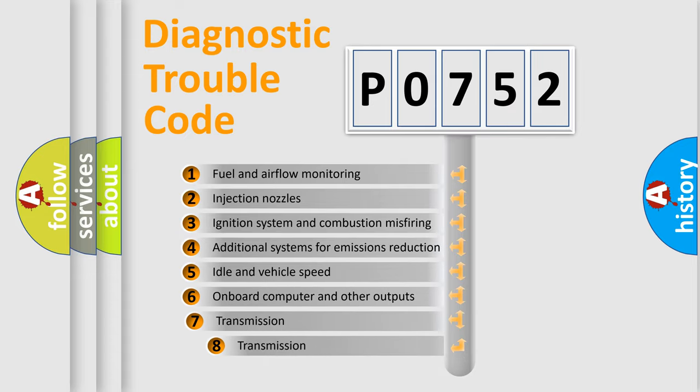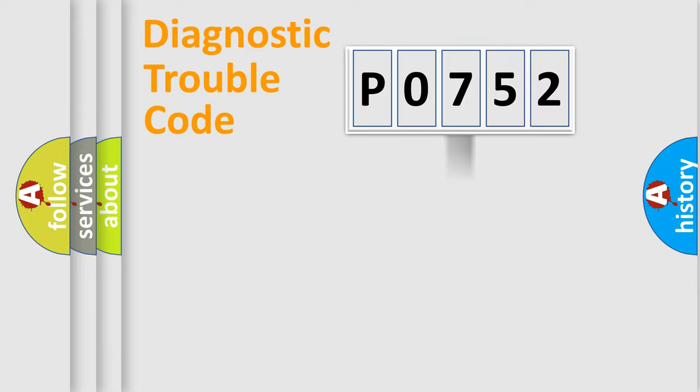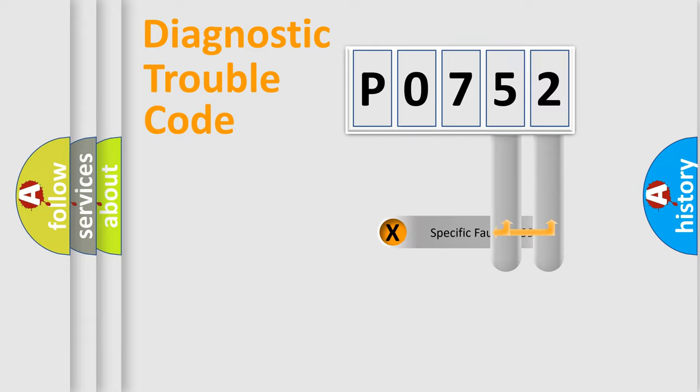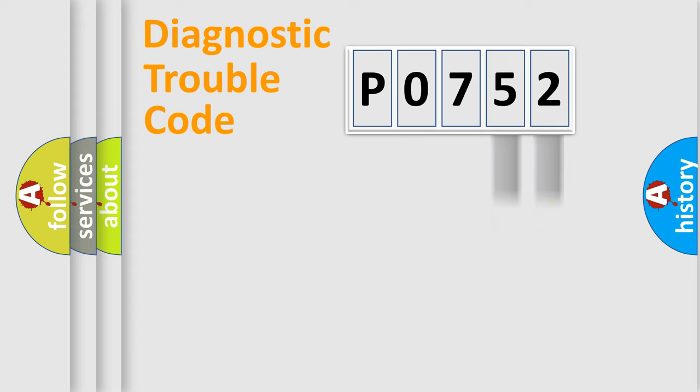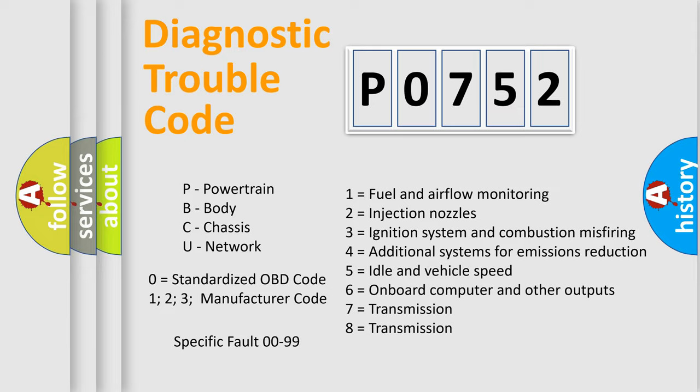The third character specifies a subset of errors. The distribution shown is valid only for the standardized DTC code. Only the last two characters define the specific fault of the group. Let's not forget that such a division is valid only if the second character code is expressed by the number zero.